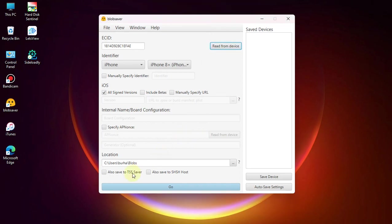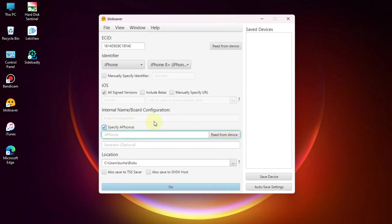If you are using an A12 or newer device, you can simply hit 'Specify APNonce' and then 'Read from Device.' It will automatically get your device into recovery mode, read the APNonce, and then you can simply save the blobs.